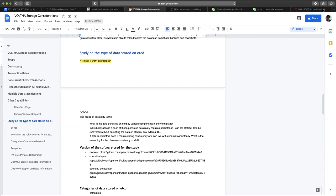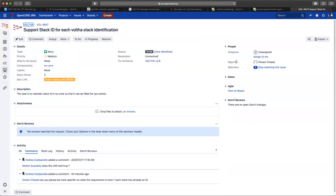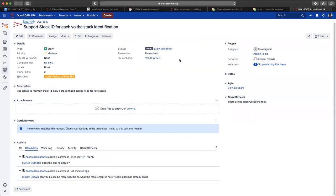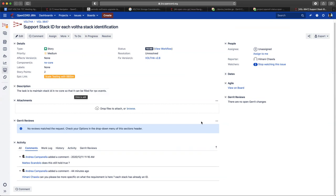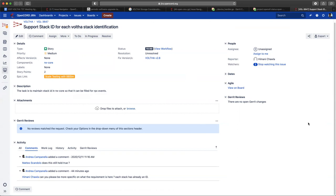I just got an update from Imani about the stack ID. She said 2.8 and two story points. To maintain stack ID in RW Core so that it can be filled for RPC events. That should be fairly straightforward, but again, not in 2.7. Teo, does that clarify the requirement? Yes. Perfect. So it's basically just to pass a parameter. Yep. Sounds good.